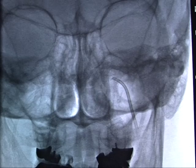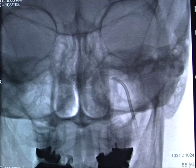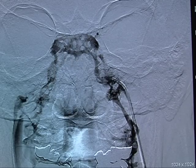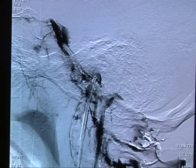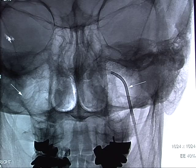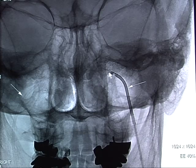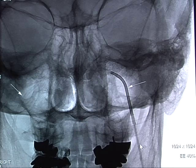The catheter is being advanced along the wire into the inferior petrosal sinus. We have now catheterized both right and left inferior petrosal sinuses. A venography run is done, showing good filling of all sinuses. A lateral view shows filling of the sinuses.